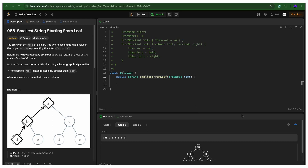Hi everyone, welcome back to Nuskrit. Let's solve today's coding challenge which is 'Smallest String Starting From Leaf'. Let's read the problem statement first. We are given a root of a binary tree where each node has a value in the range 0 to 25.